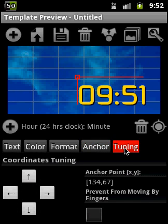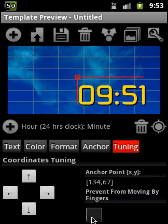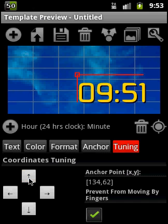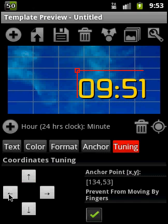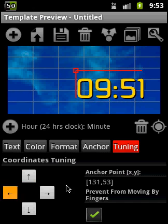Here is the tab tuning, where you can prevent the element from moving by fingers. If you click here, then it's impossible to move it by fingers. But you can still fine-tune it using these arrows.